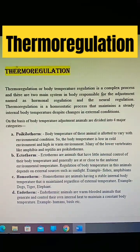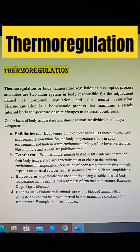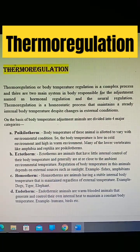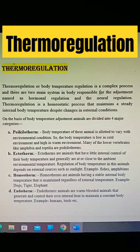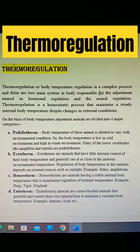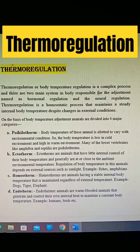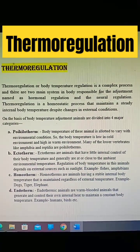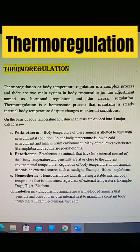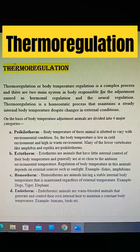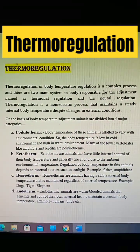Hello everyone, in this video we will learn what is thermoregulation. Thermoregulation, or body temperature regulation, is a complex process. There are two main systems in our body responsible for the adjustment: hormonal regulation and neural regulation. Thermoregulation is a homeostatic process that maintains a steady internal body temperature despite changes in external conditions.